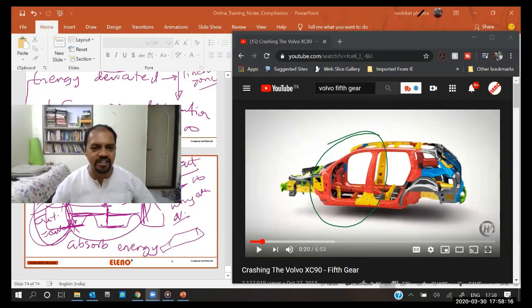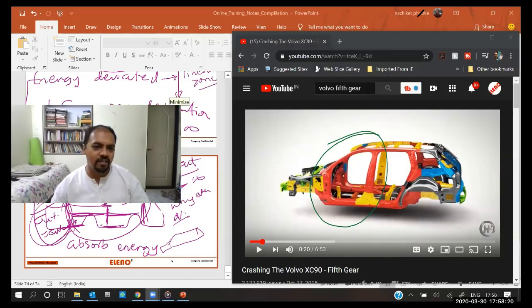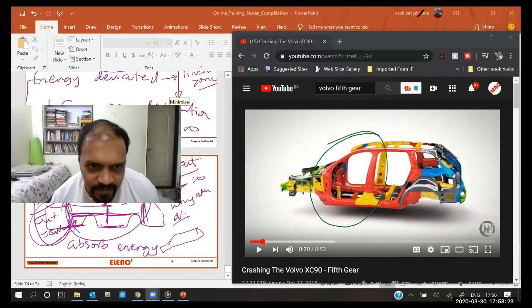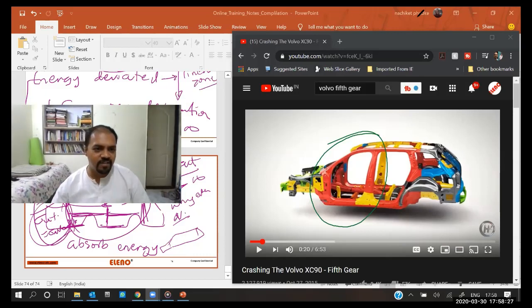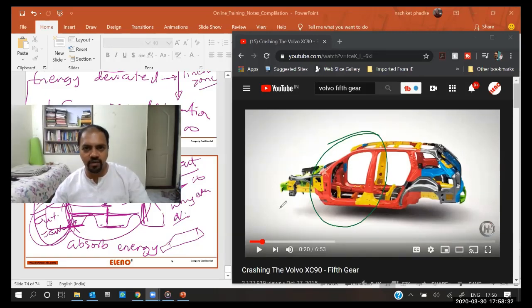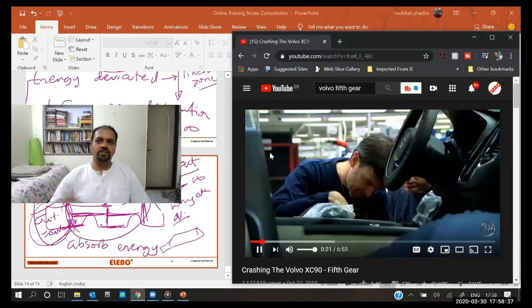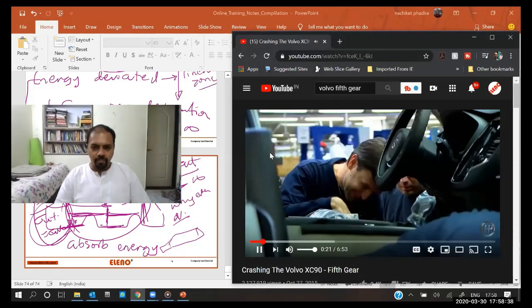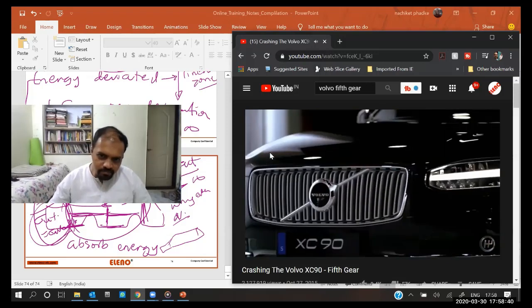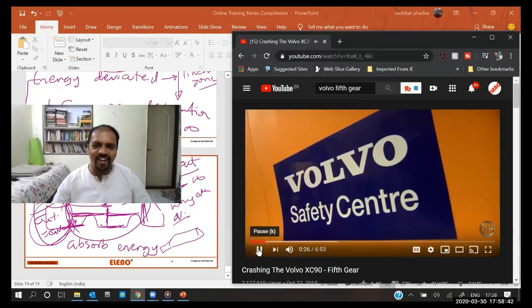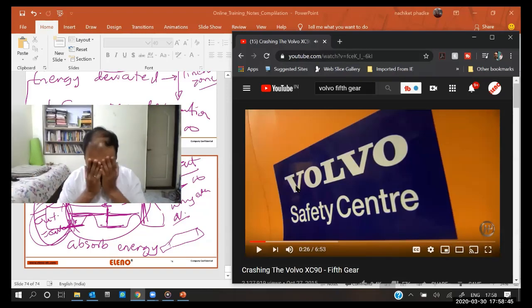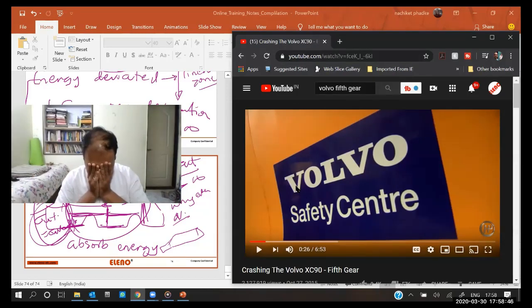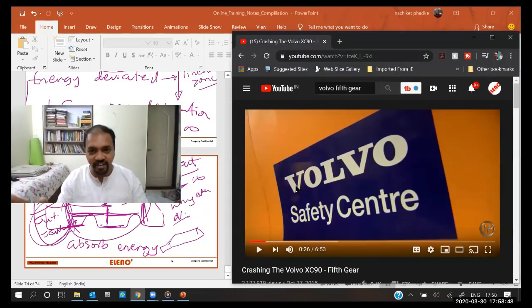Even Celerio is not even zero star, it is less than zero star. They are crap cars, don't buy them. Let's go and see this thing. Although safety has been right at the top of their priority list.